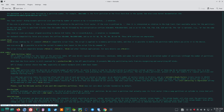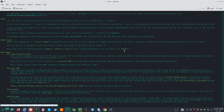Script files: FDisk allows reading, via the I command, SFDisk-compatible script files. The script is applied to the in-memory partition table, and then it is possible to modify the partition table before writing it to the device. It is also possible to write the current in-memory disk layout to a script file by command O. The script files are compatible between CFDisk, SFDisk, FDisk, and other libfdisk applications.